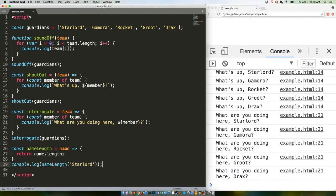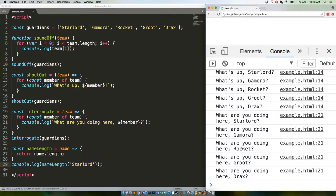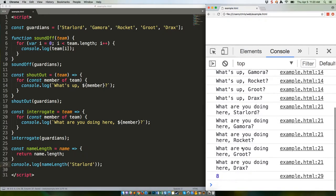That's going to give us a value of eight. Yep. That's the only way ES5 functions work.